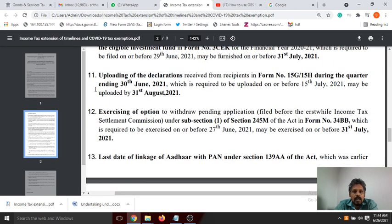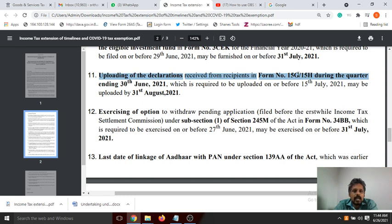If we file this, we can issue the employee Form 16 by 15th July. The date is further extended to 31st August 2021.